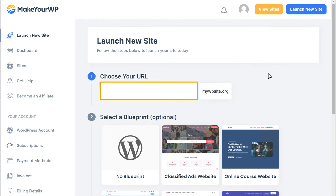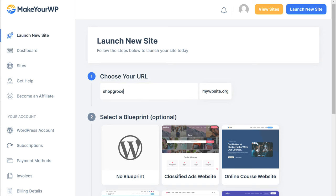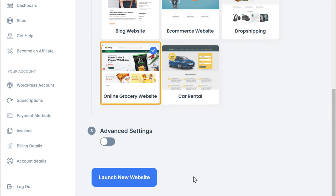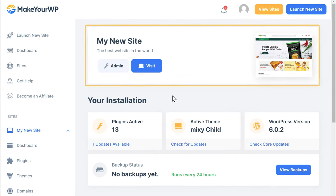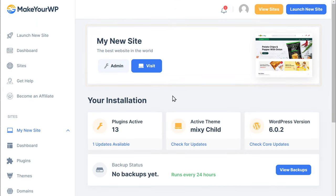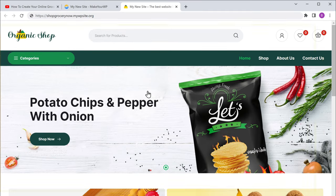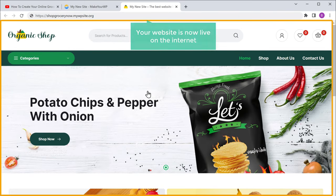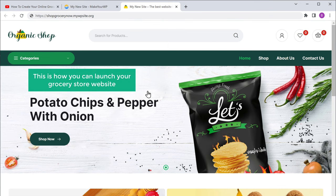Now here enter a name for your website. I'm going to enter Shop Grocery Now. Next you can see that our grocery website is already selected. Then click launch new website. And you can see that our new website has been successfully launched. Now if you click visit, you will get a brand new website and this means your website is live on the internet. So this is how you can launch a grocery store website.